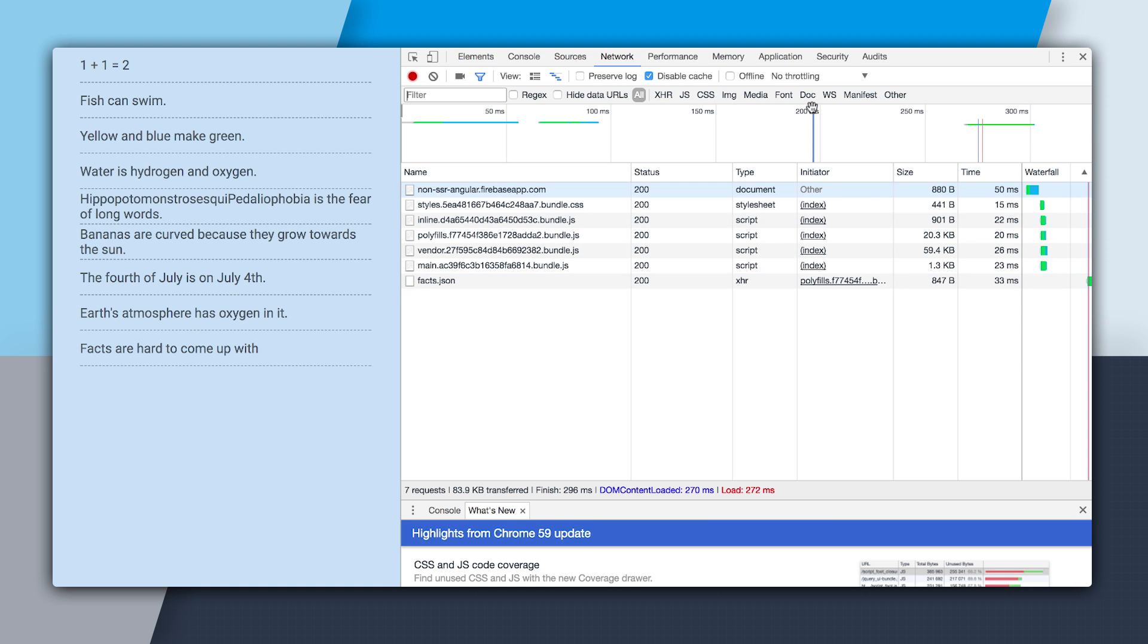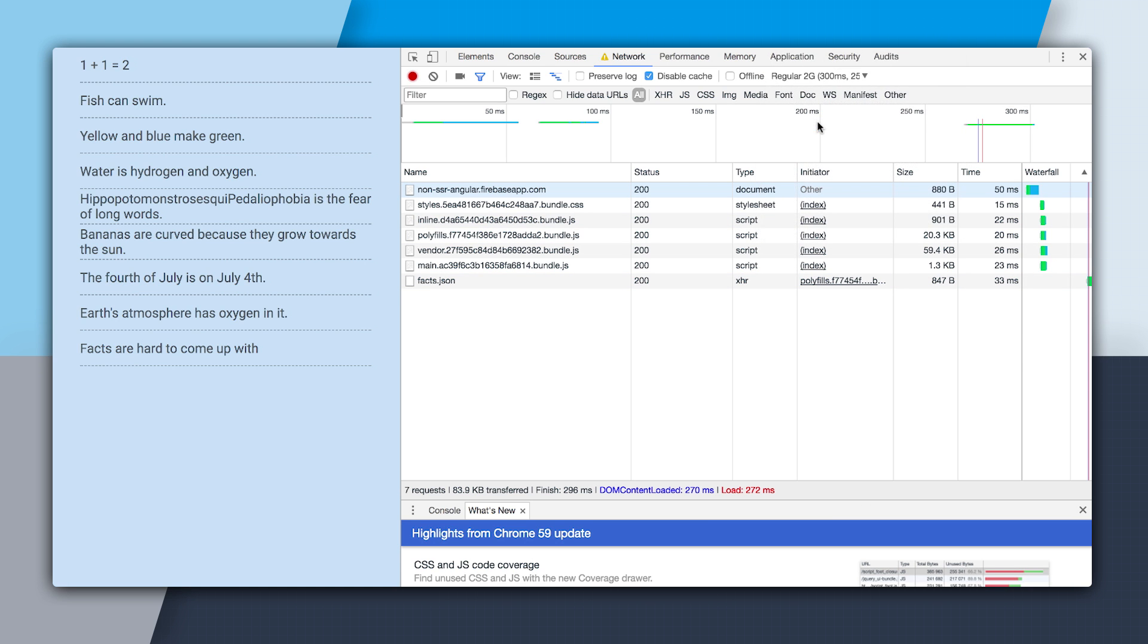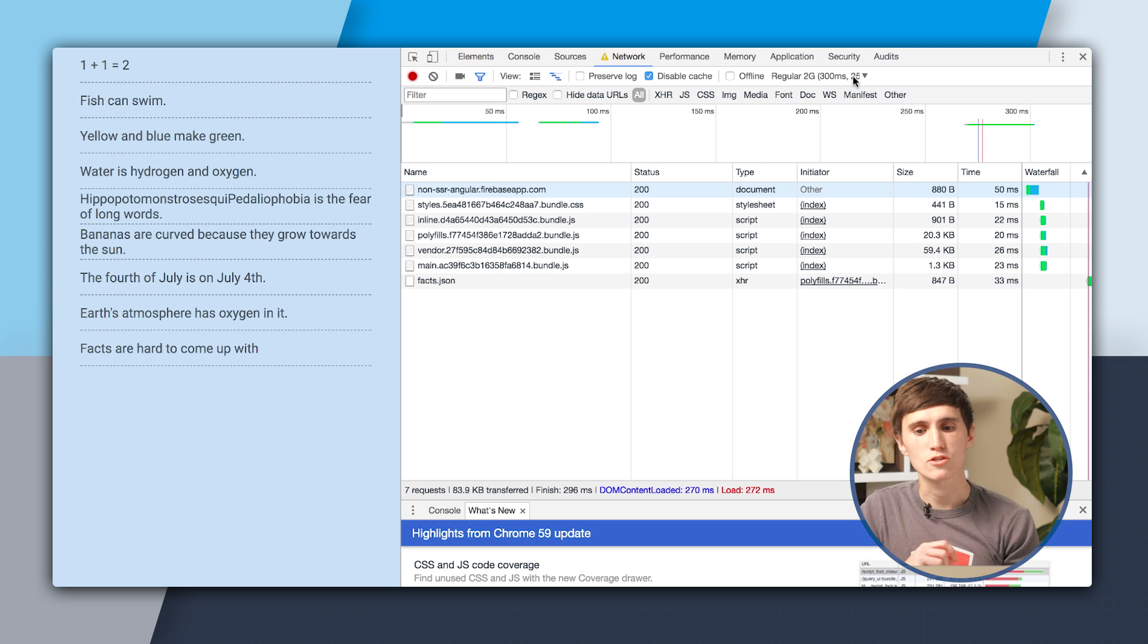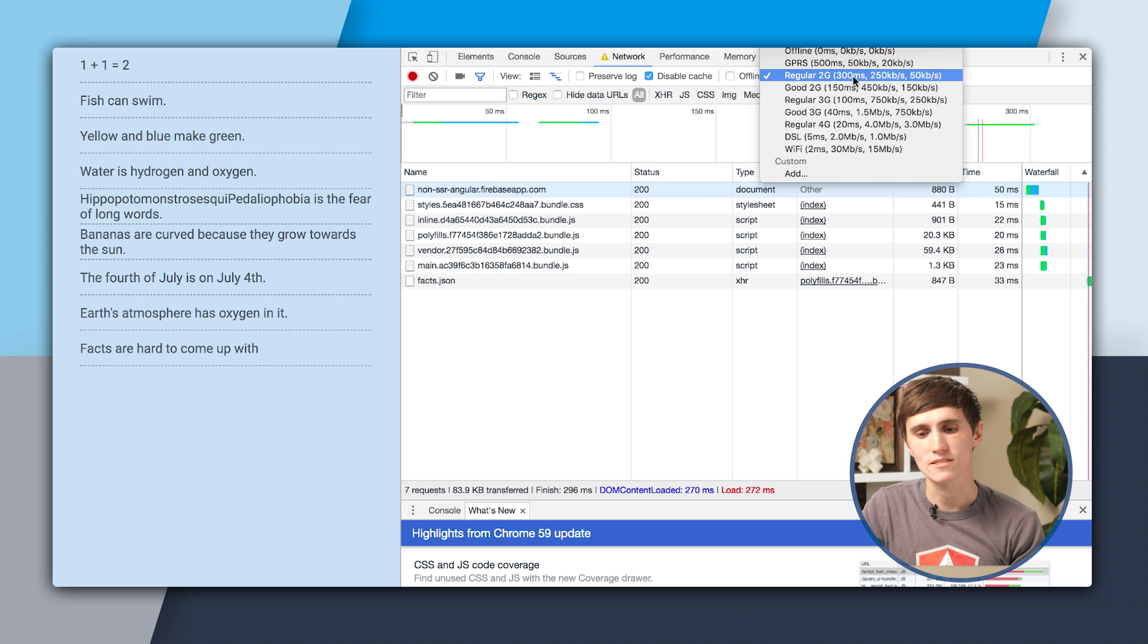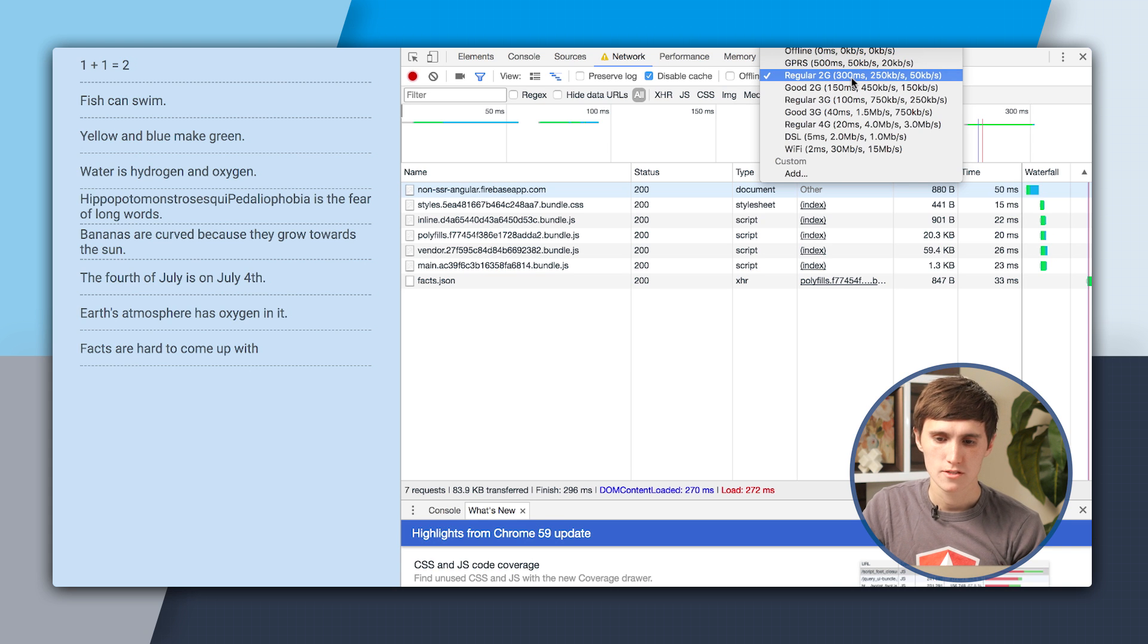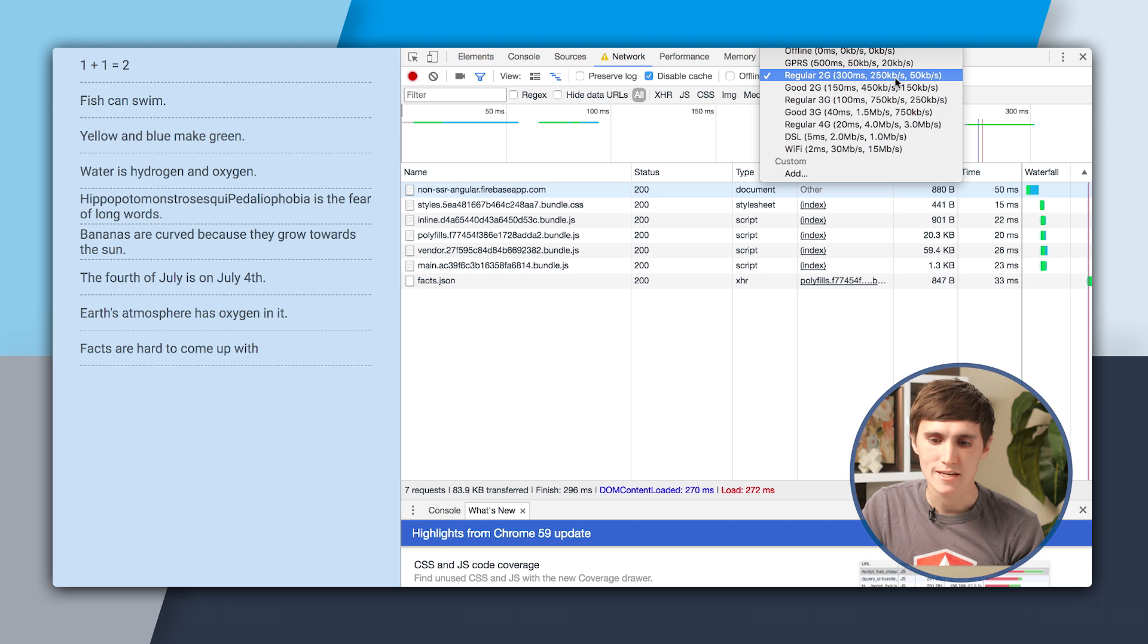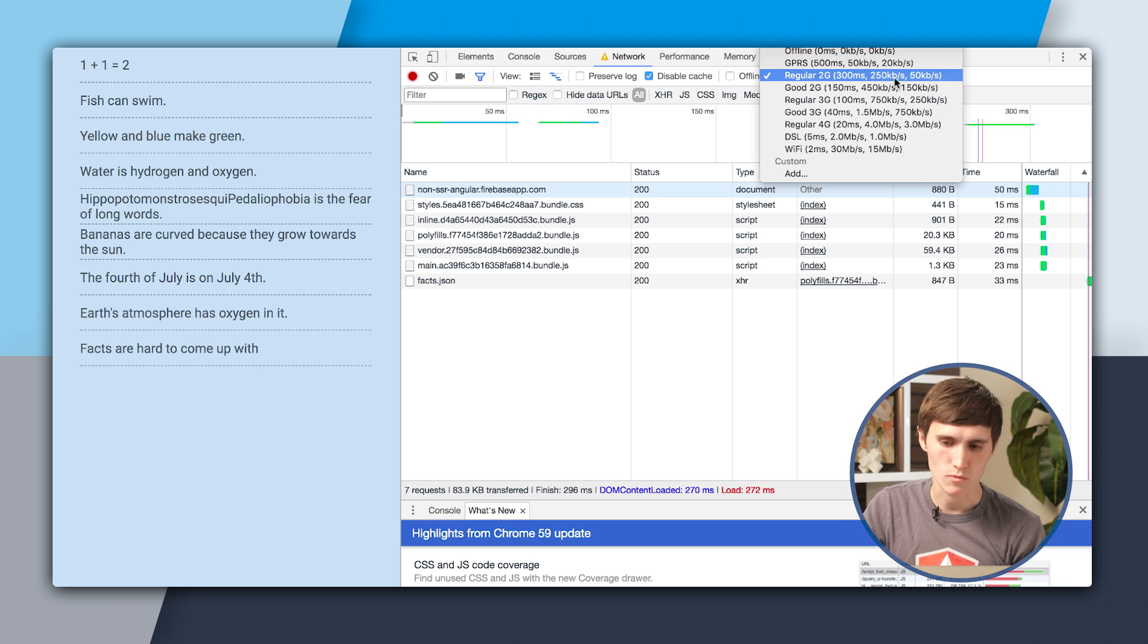So let's actually go up here and do some throttling. So I'm going to throttle to regular 2G, which will actually have us incur 300 milliseconds of latency per round trip. So you can see right here the profile says 300 milliseconds of latency over a 250 kilobyte bandwidth.